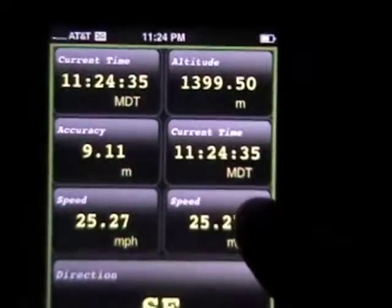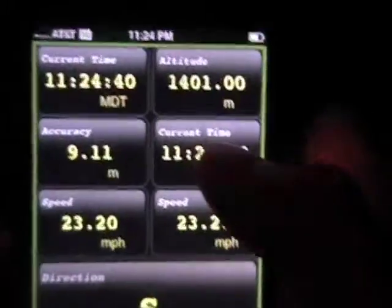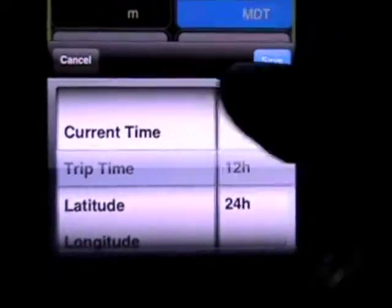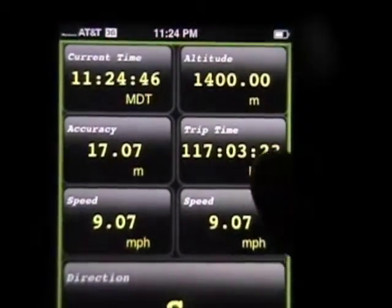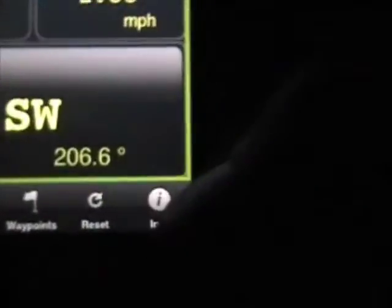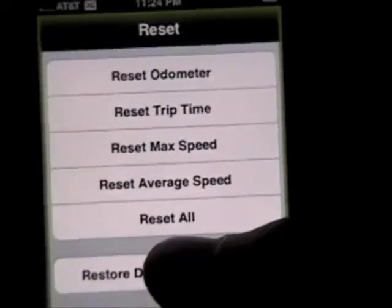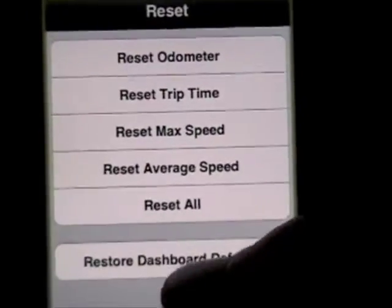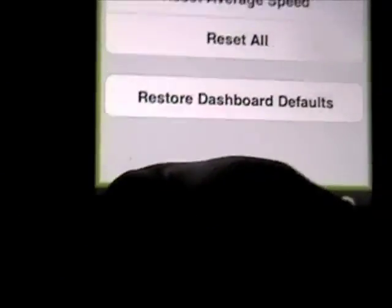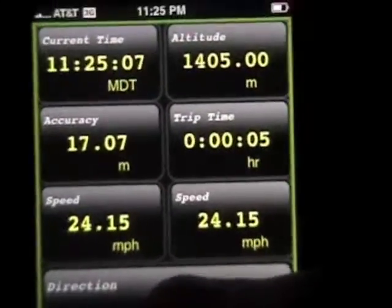If you want to reset anything, let's change this to our trip time. That's going to be a countdown from the last time that you reset it. So if we go to the reset tab, you can reset a number of these values individually, or you can just reset them all. And then if you go back to odometer, you can see that now it's tracking as of when I set it.